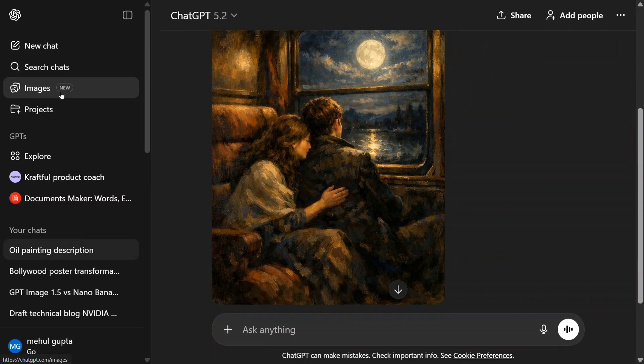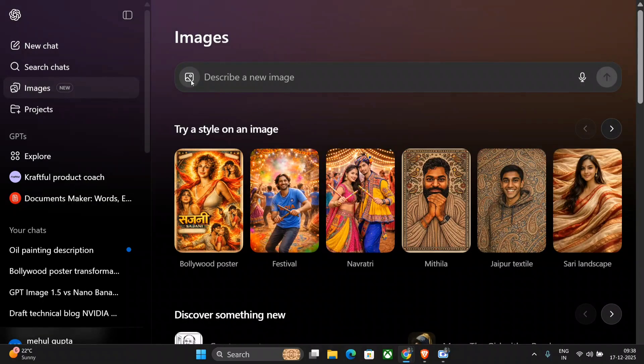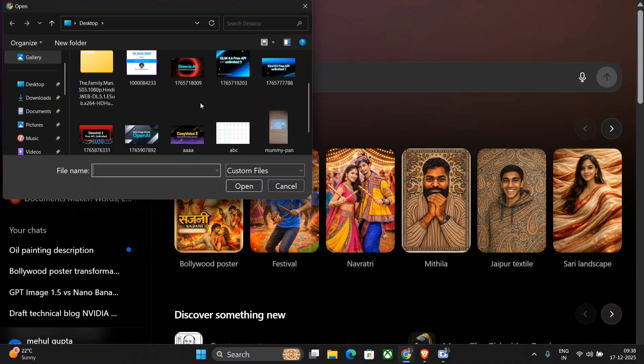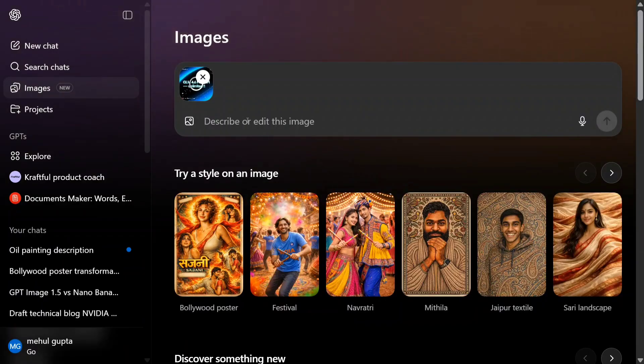Let's try out something else. I'll upload an image from one of my thumbnails. Let's see how good it is at text editing.